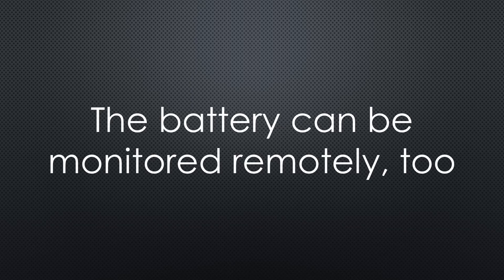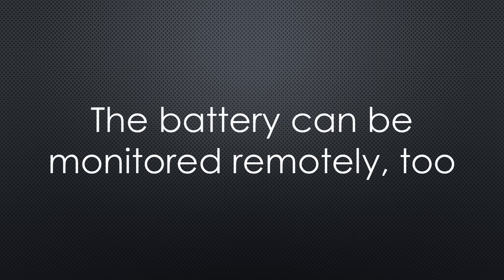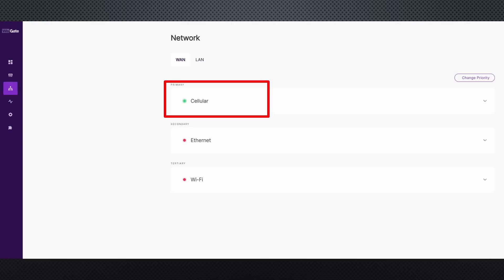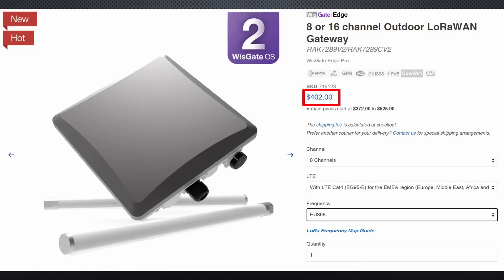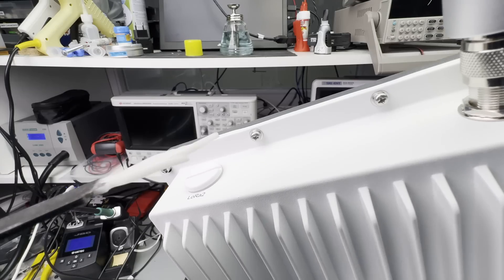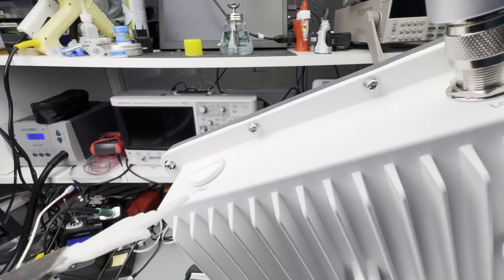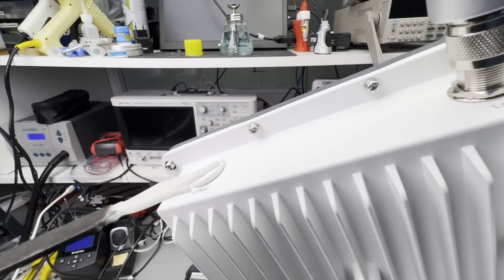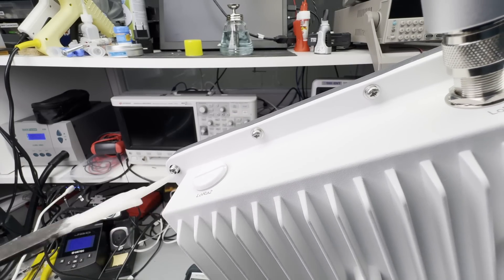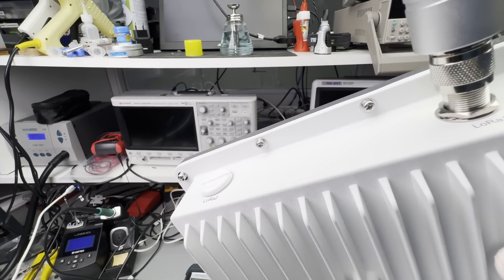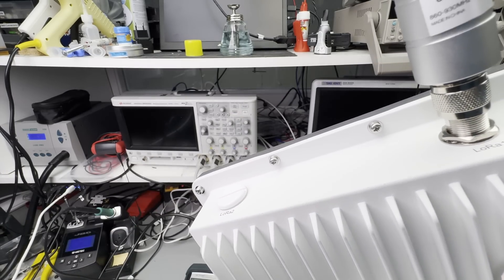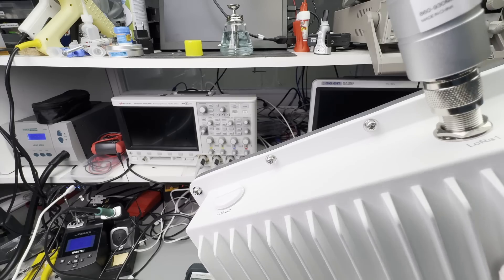As we will later see, we can monitor the battery remotely. The gateway comes with the same software as the indoor RAC 7268, just with a 4G functionality added. Its price in the Quadrant 4 configuration is $402, including the sturdy antenna. This is the only gateway in this video that offers an option for 8 additional LoRa channels and a second antenna.